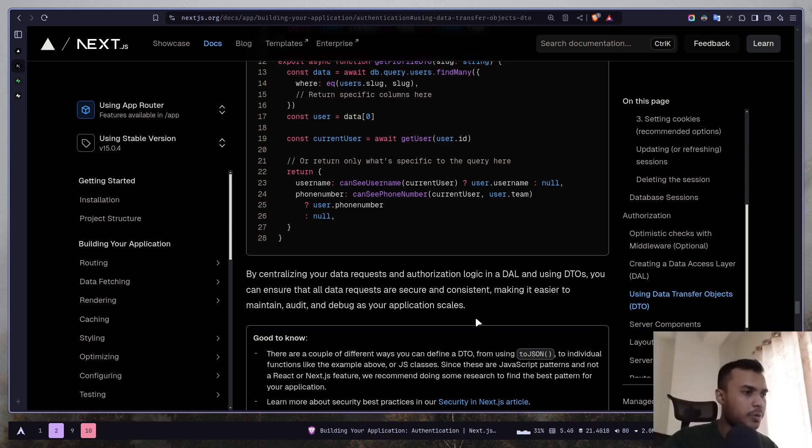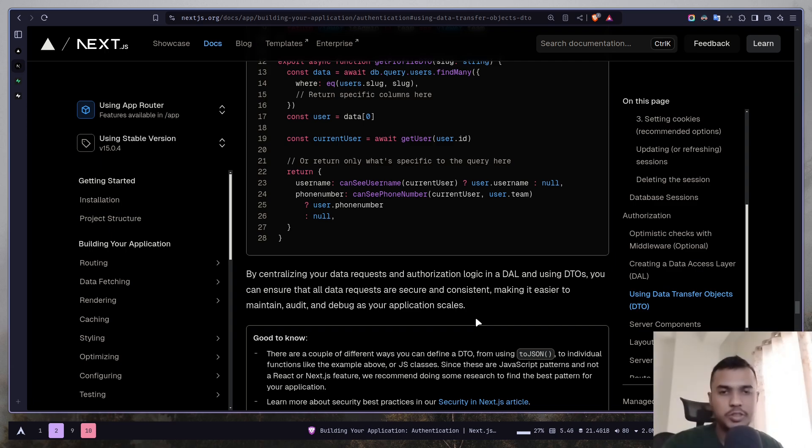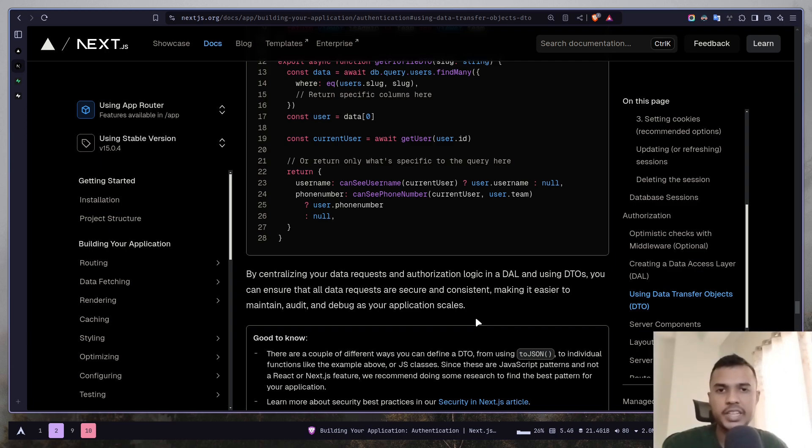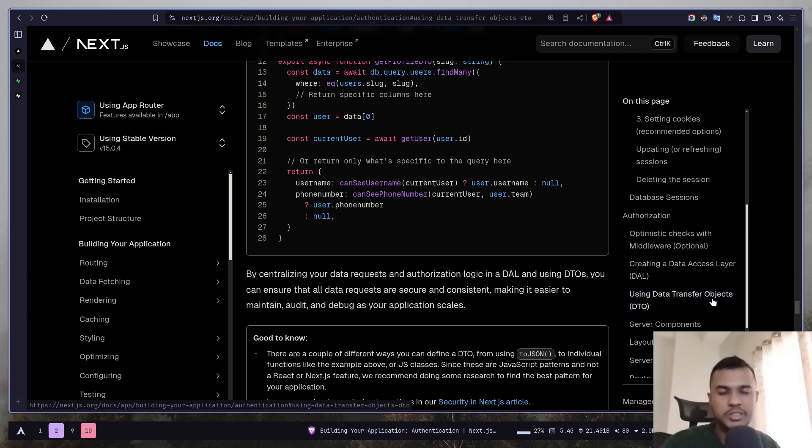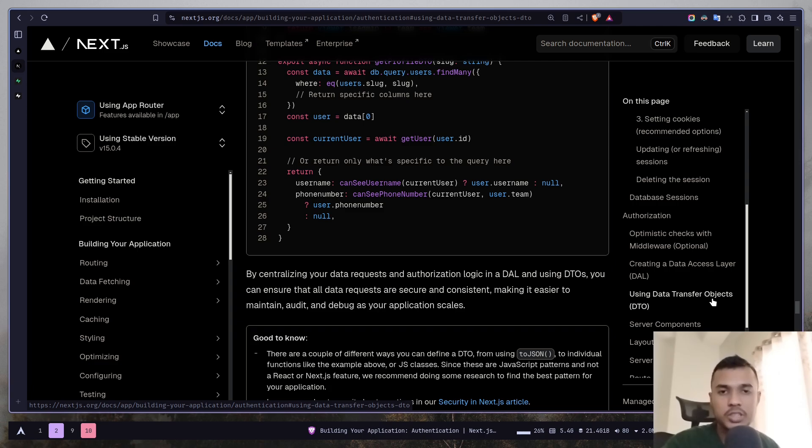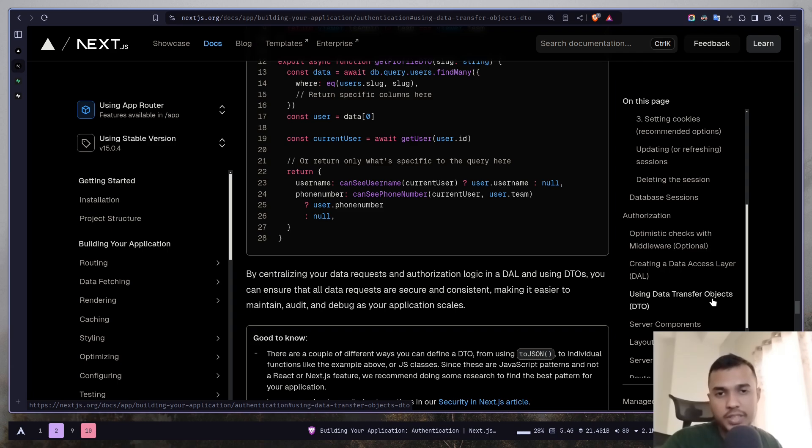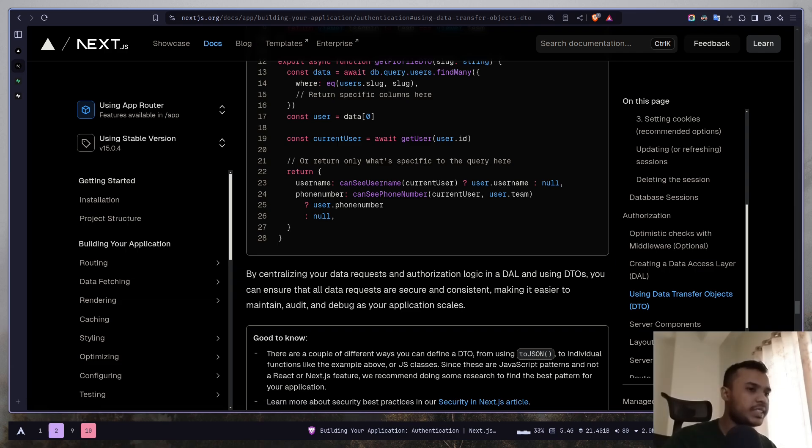So let's see how we can actually do optimistic checks to protect any page or protect any route. The data access layer and data transfer objects will actually be different based on the database or service you are using or the logic you want to implement. So I cannot show you that. I'm just going to show you how we can protect the page and protect an API route. It's going to be simple.